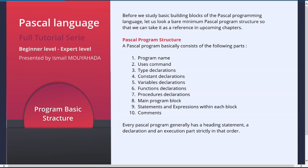Ten: comments — they are used to make our code readable to other developers and they help a lot to find your way in the code. The comments are ignored by the compiler. Every Pascal program generally has a heading statement, a declaration, and an execution part strictly in that order. So make sure you respect that specific order.